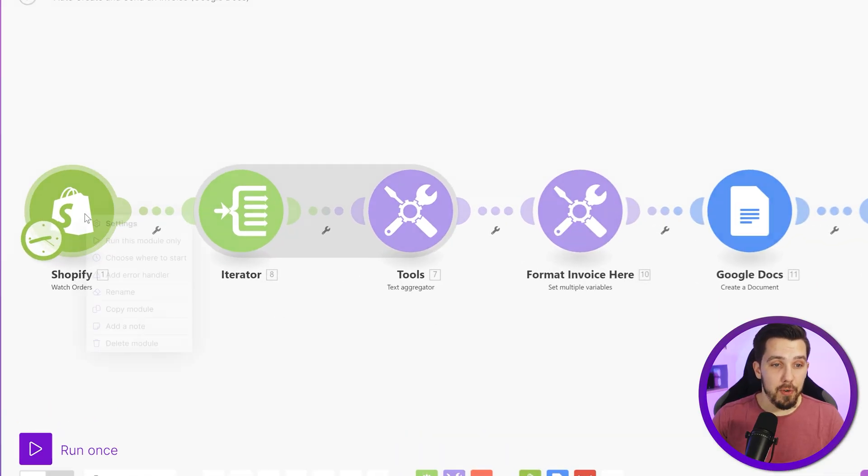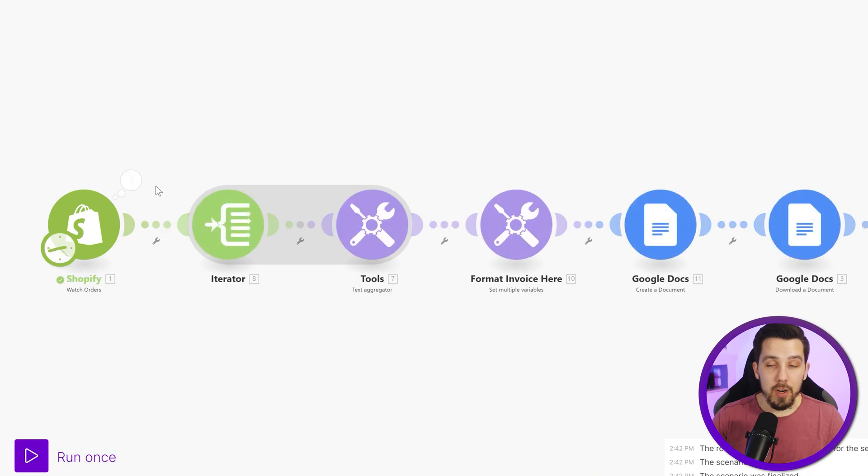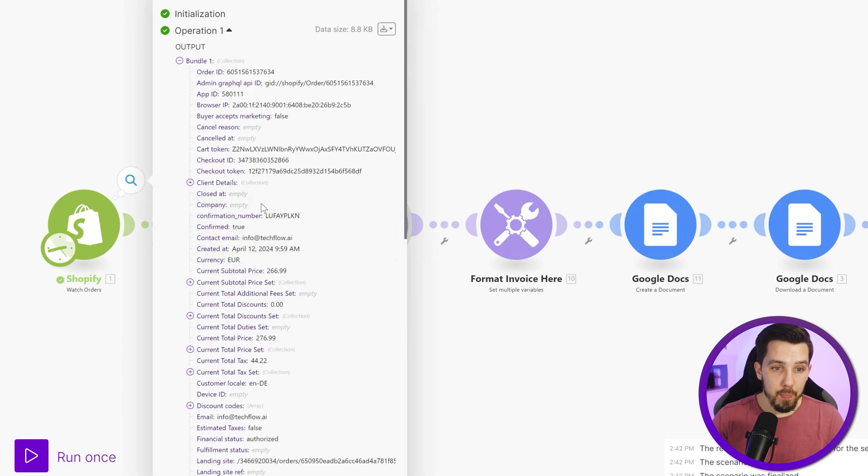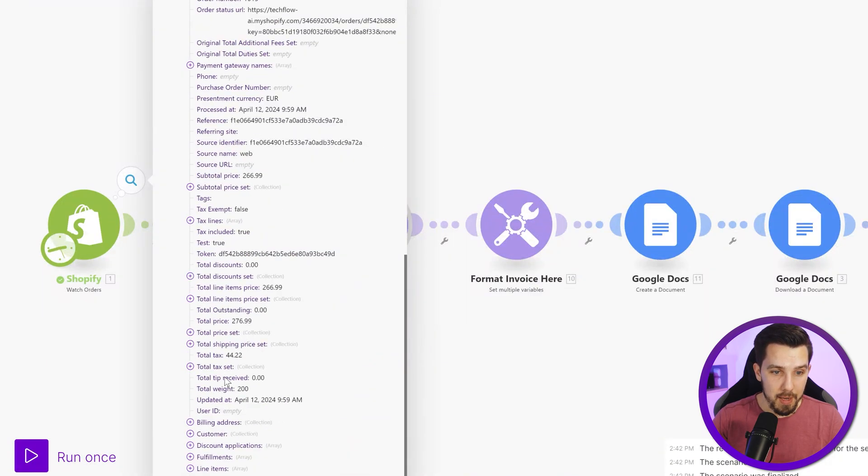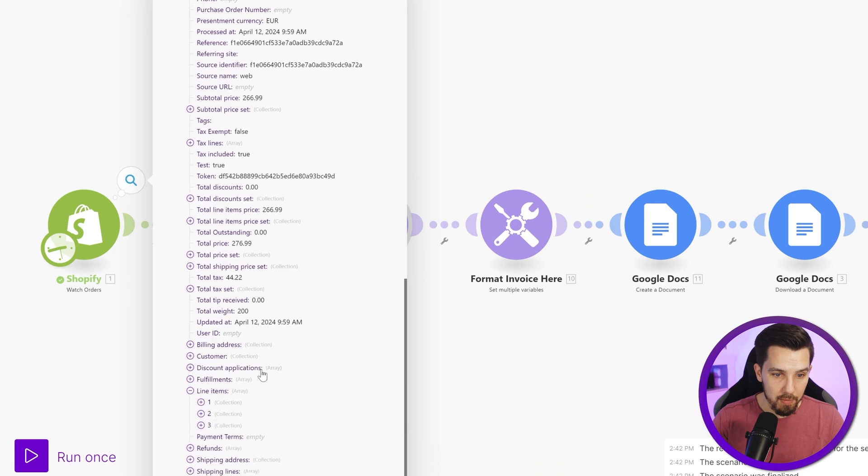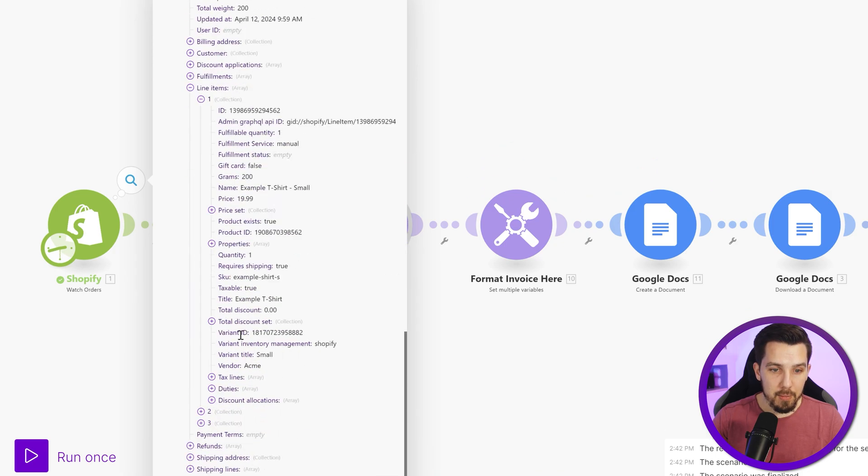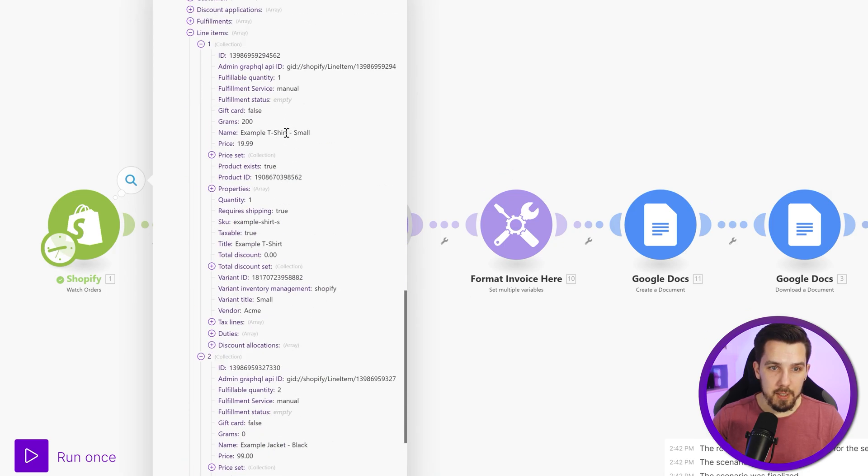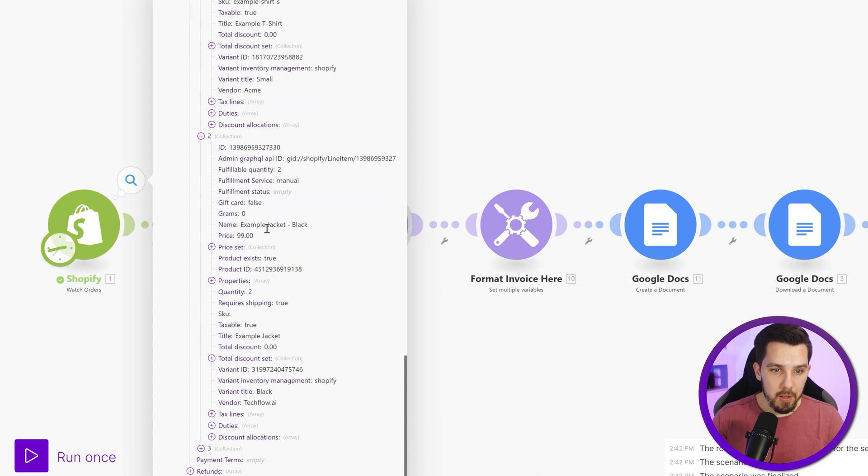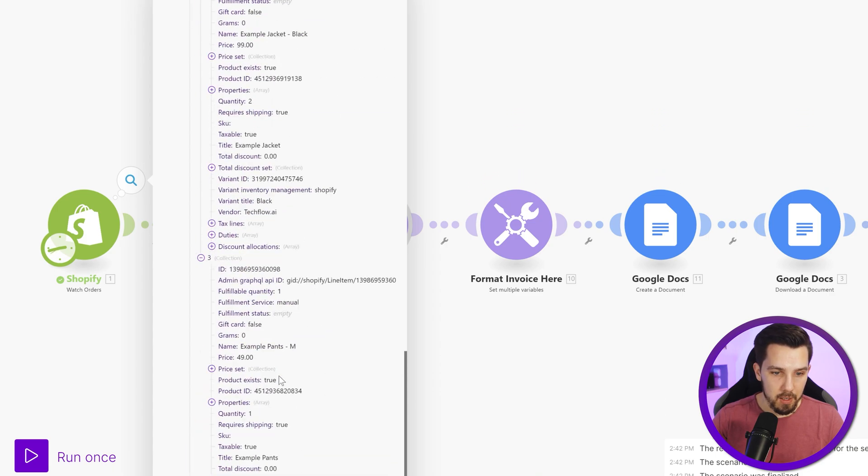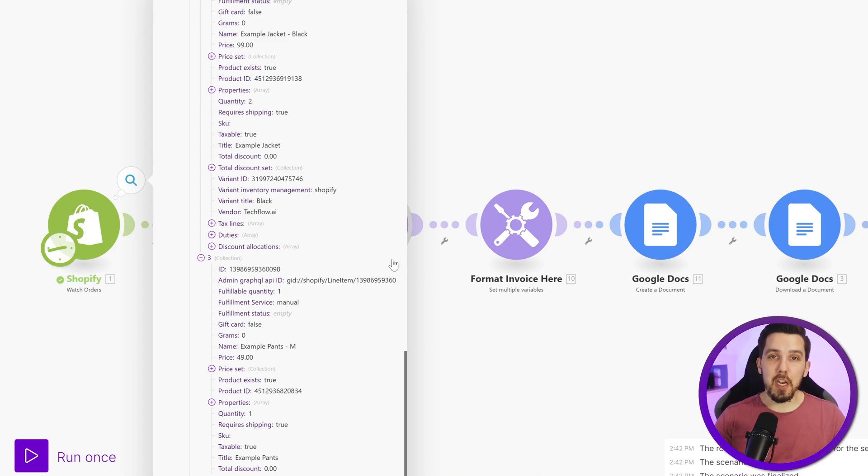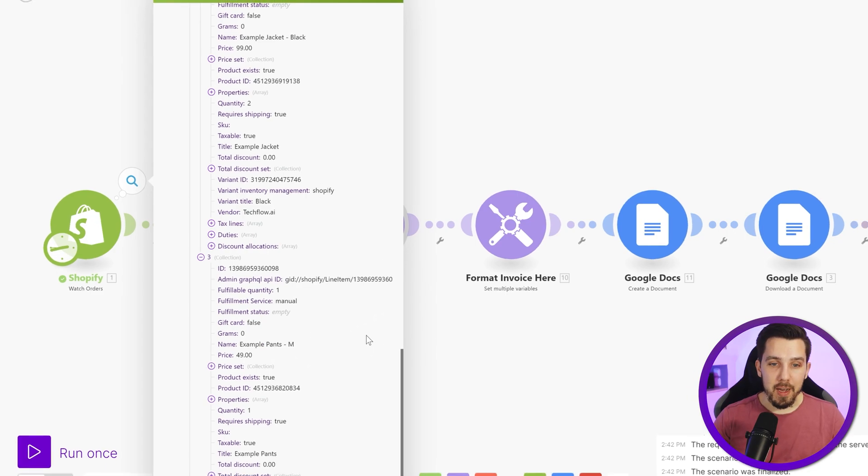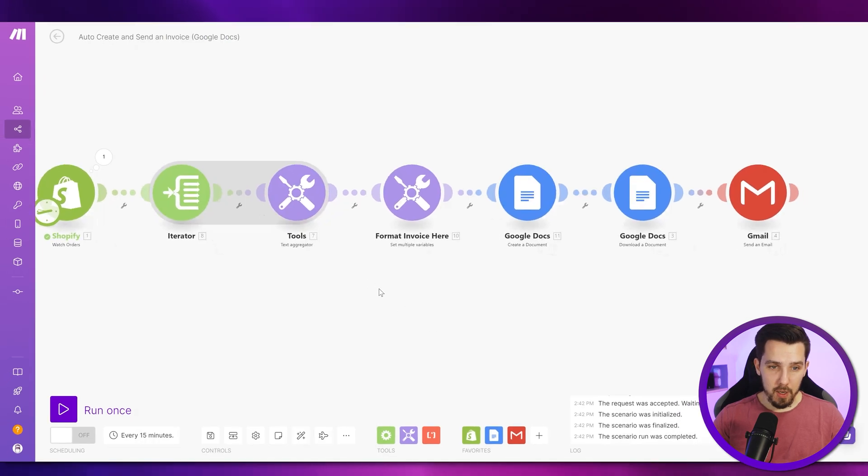So first, let's look at the order, how it looks like. It's coming in with multiple line items down here. There's Shopify. We have three line items, like different ones. This is an example t-shirt for $19.99 and then there's example jacket for $19.99 and example pants. And we want to create an invoice for that with dynamic values. How do we do this?